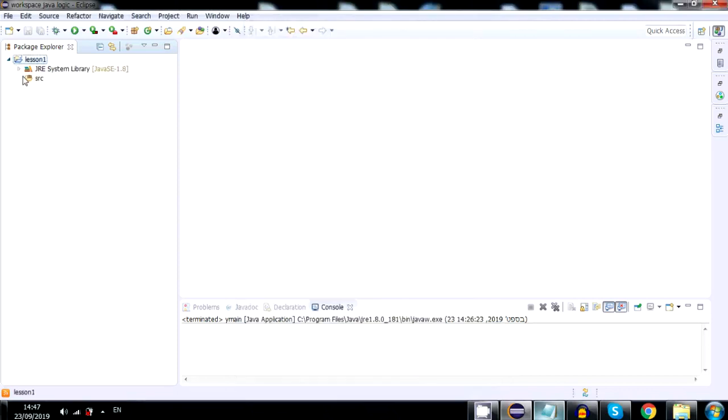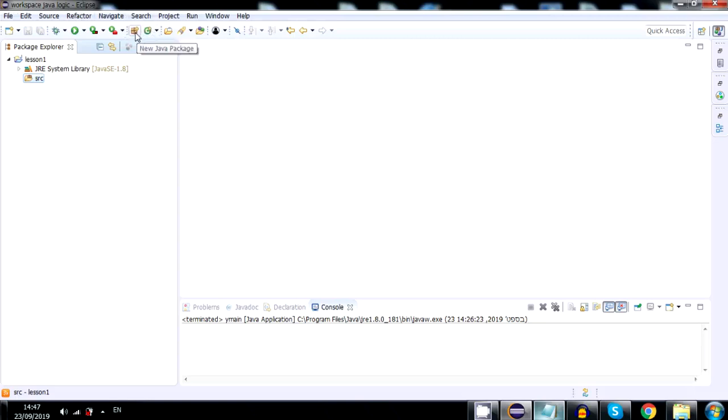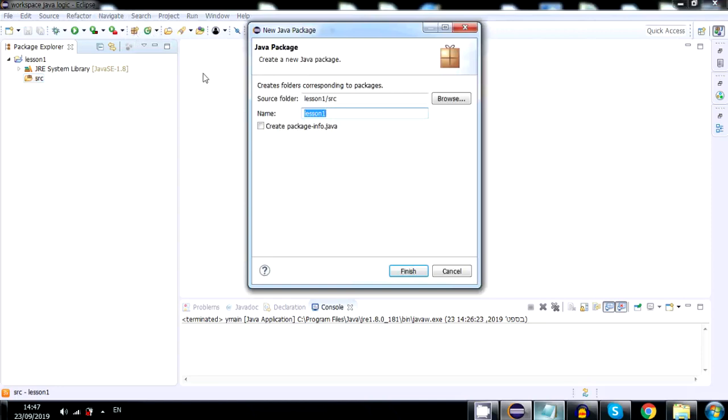Then I will open it, click SRC, and below search you have two icons. The brown one is for the packages. Package is basically a file. I will call it ymain.